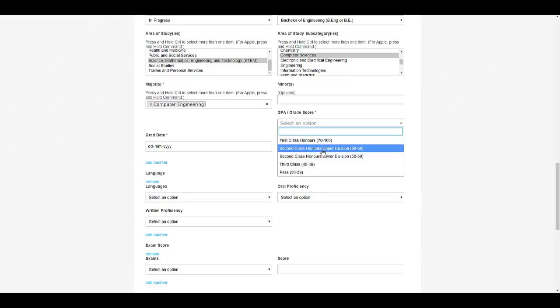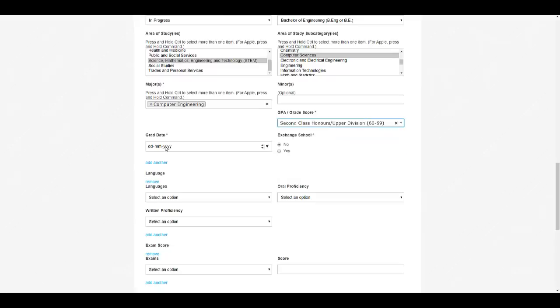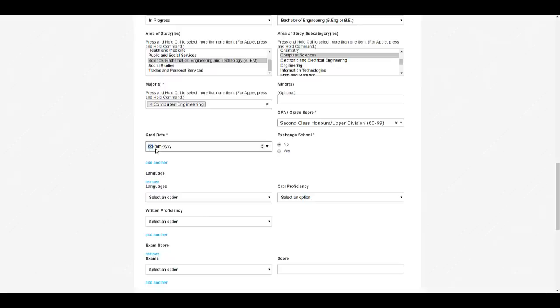Just check here: second upper class honors, which they mentioned previously, means percentage between 60 to 69. So I previously mentioned if you are above 60, just apply for this particular opportunity. For graduation date, you can select over here—the date may be a random date.